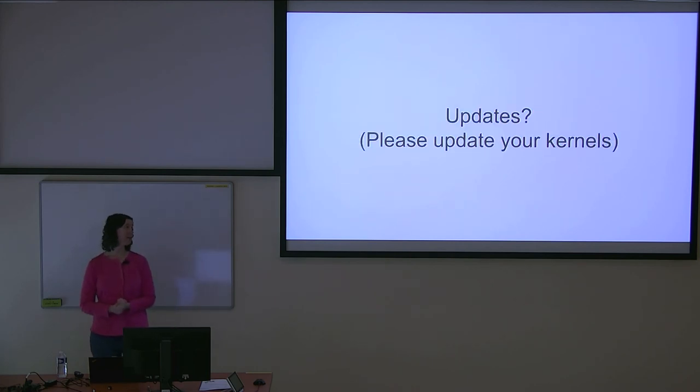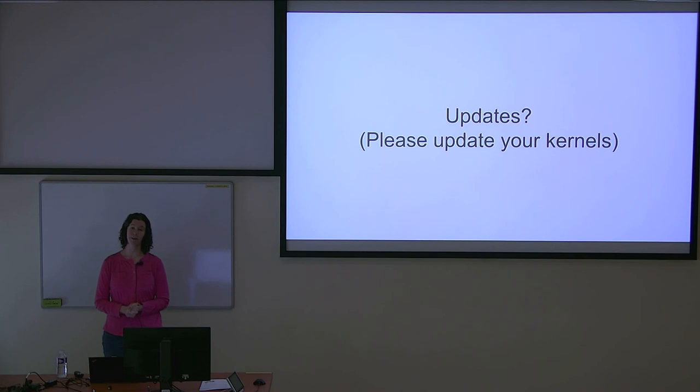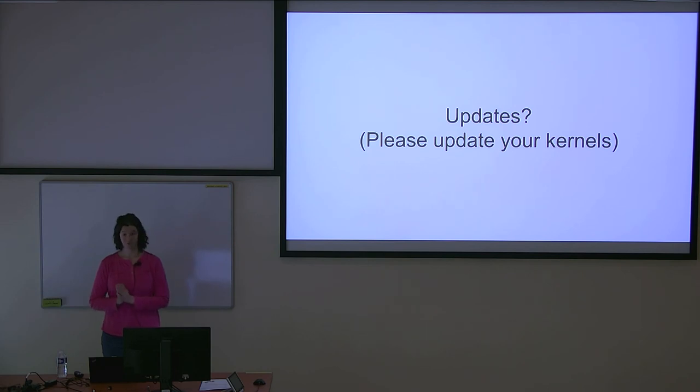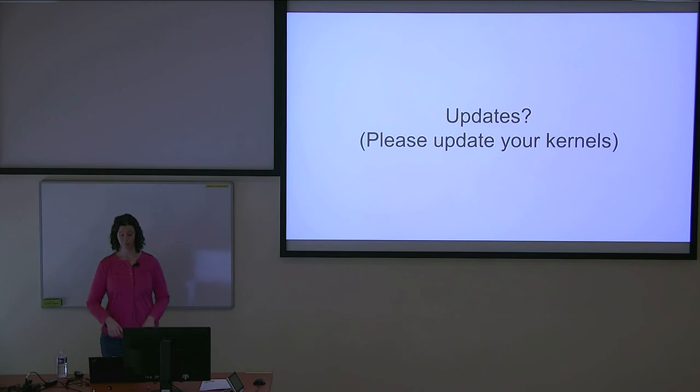This is your periodic reminder to please make sure you update your kernels. You cannot just send one kernel out there and deploy it forever. You need to make sure you're getting not just security fixes but all fixes. Everything will be better.